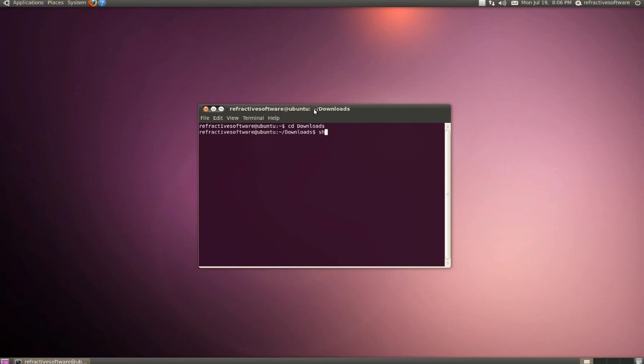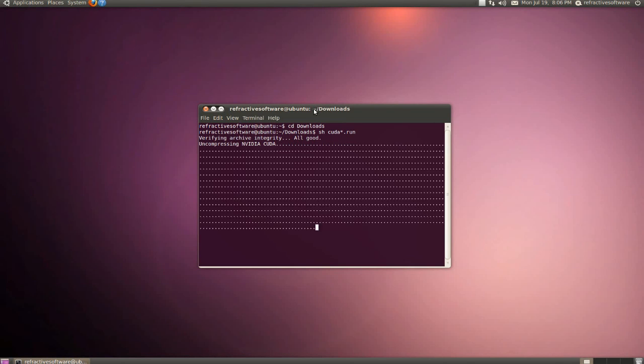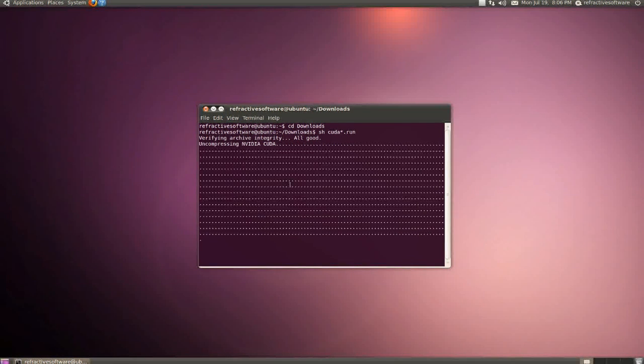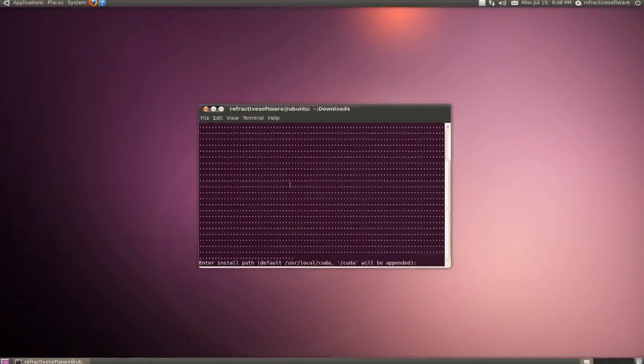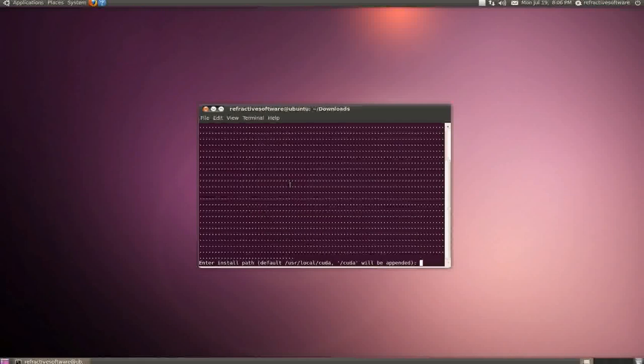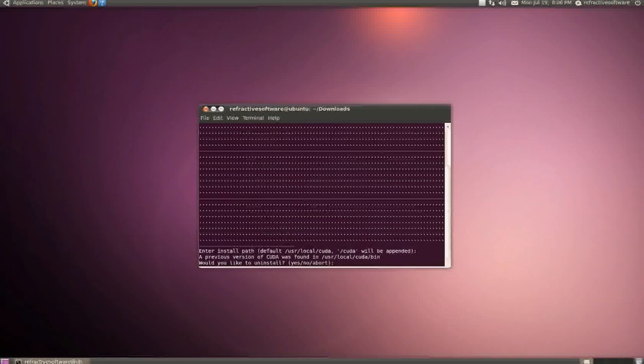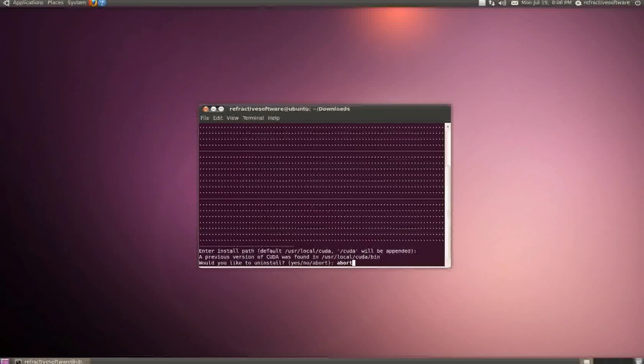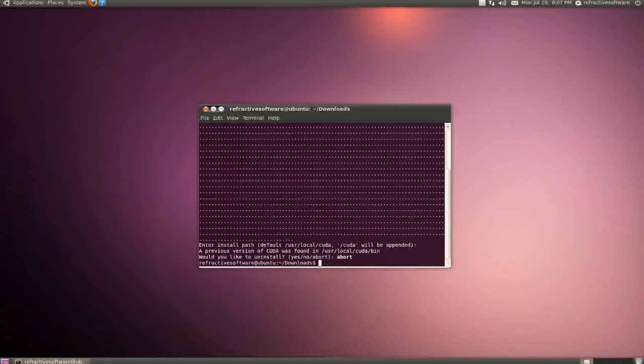We're going to run sh cuda asterisk dot run, and it will verify the integrity of the package. It will ask you the installation location - just use the default one. I've already installed this so it's asking me to uninstall. I'll abort, but you should finalize that installation.